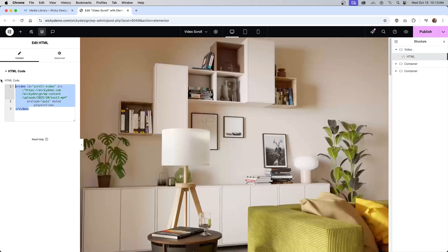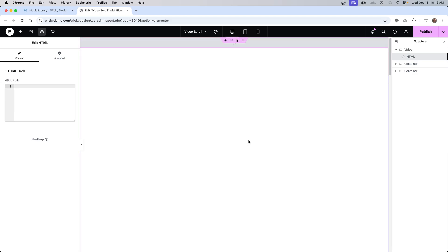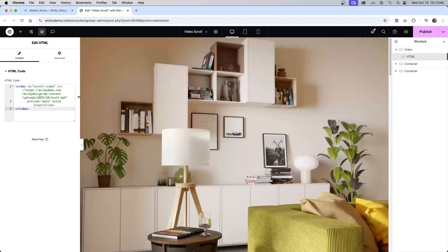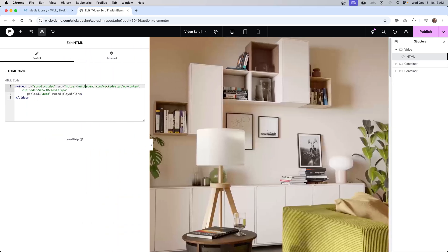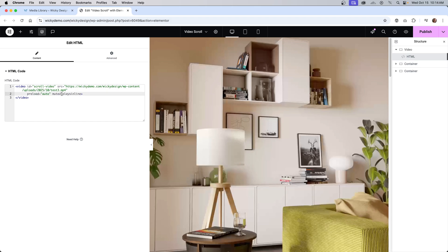Now drop in an HTML widget. Without it the container will just be blank. Inside this HTML widget, paste the direct URL of your MP4 from the media library — that's the URL you need to update. The code uses a simple video tag with ID equals 'scroll-video', which the JavaScript will be calling. Keep everything as I have it and make sure it all works before changing any names. Also make sure you have preload='auto', and importantly, the video must be muted and have playsinline.